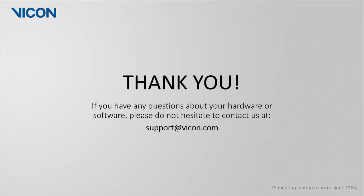Thank you for watching this video. As always, if you have any questions about your hardware or software, please do not hesitate to contact us at support at vicon.com.